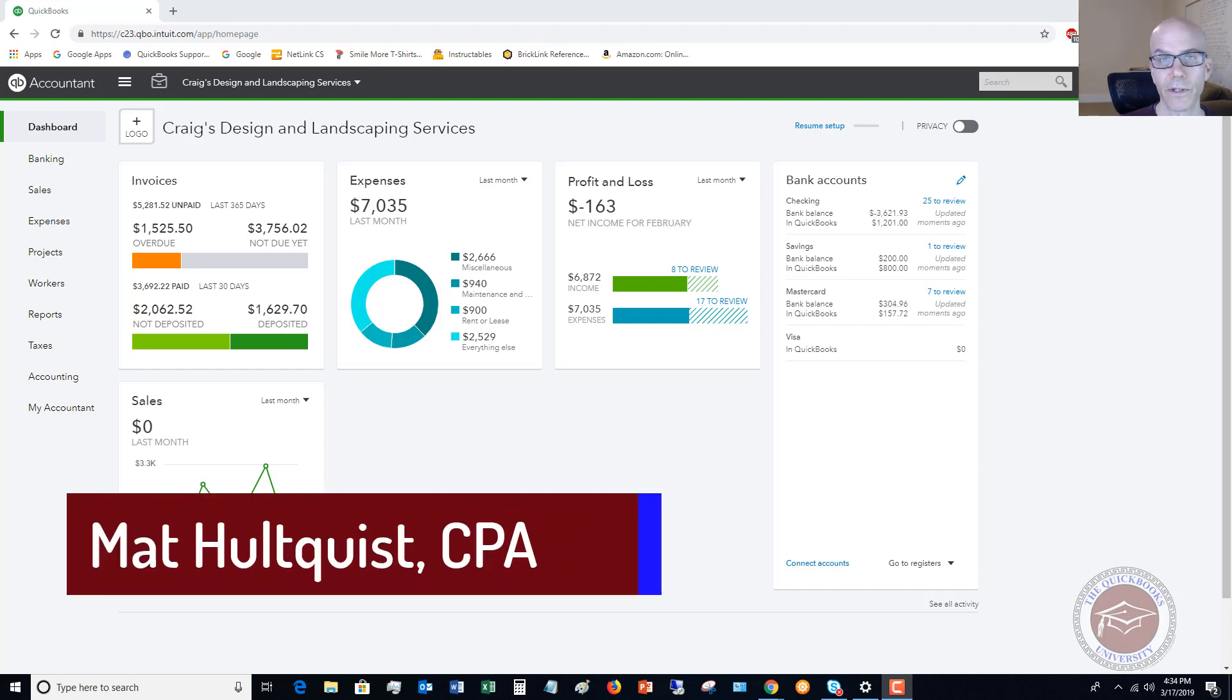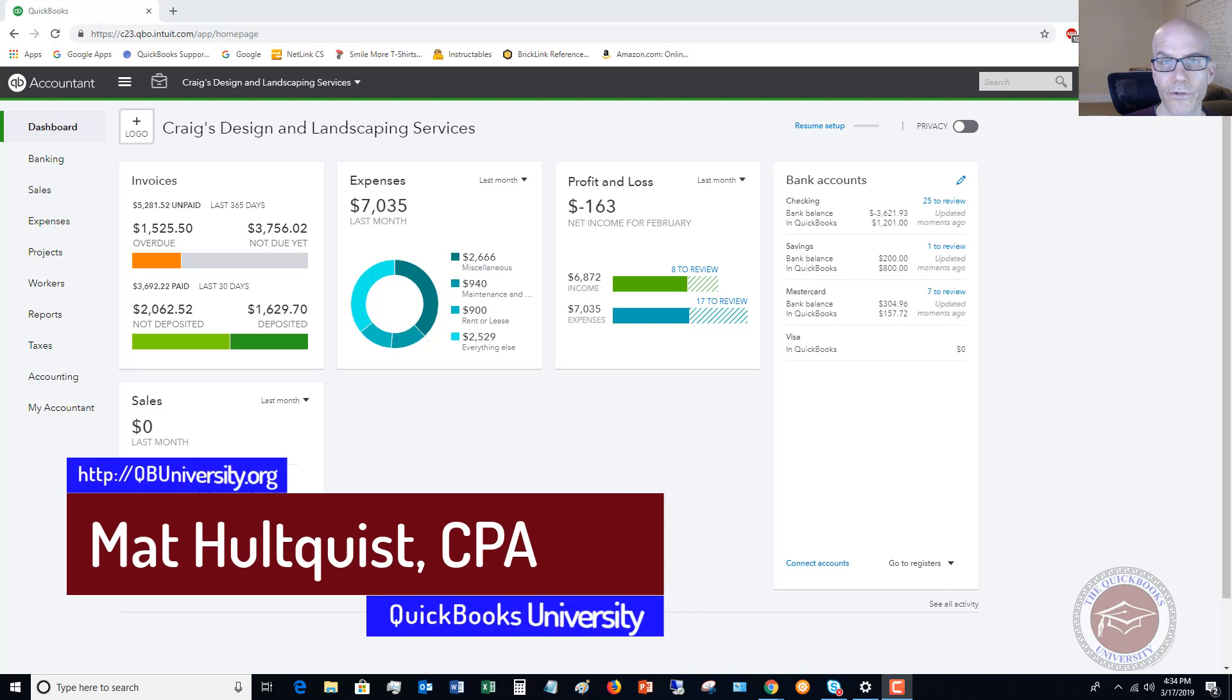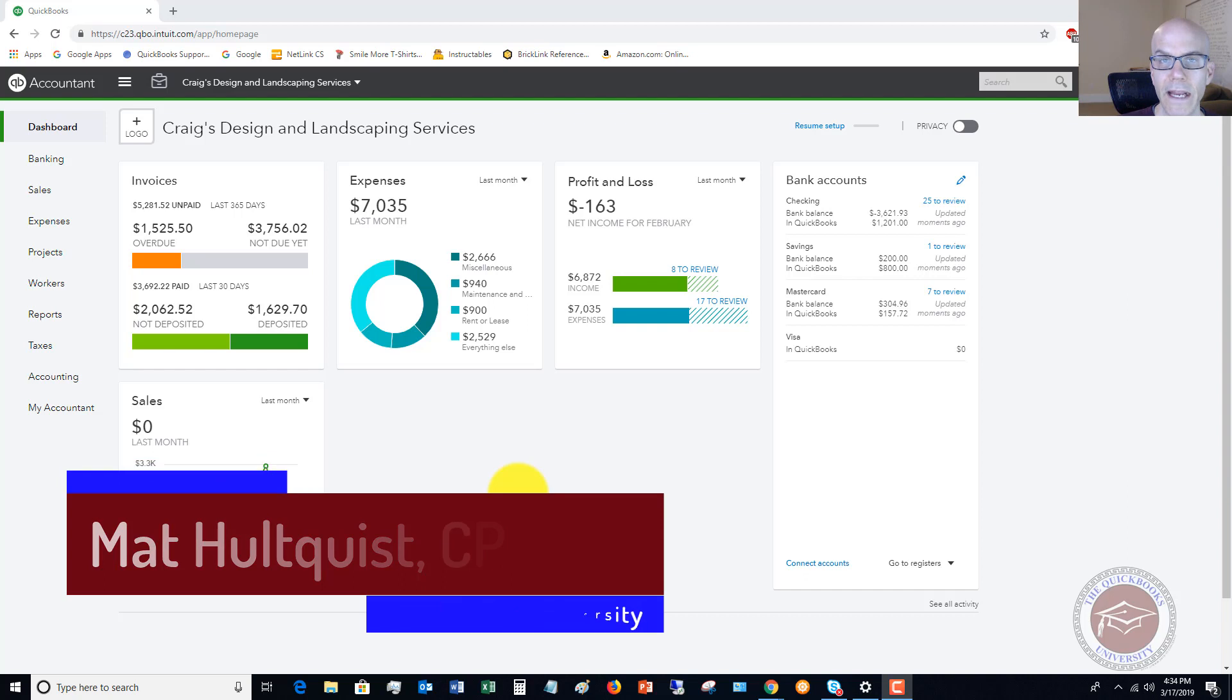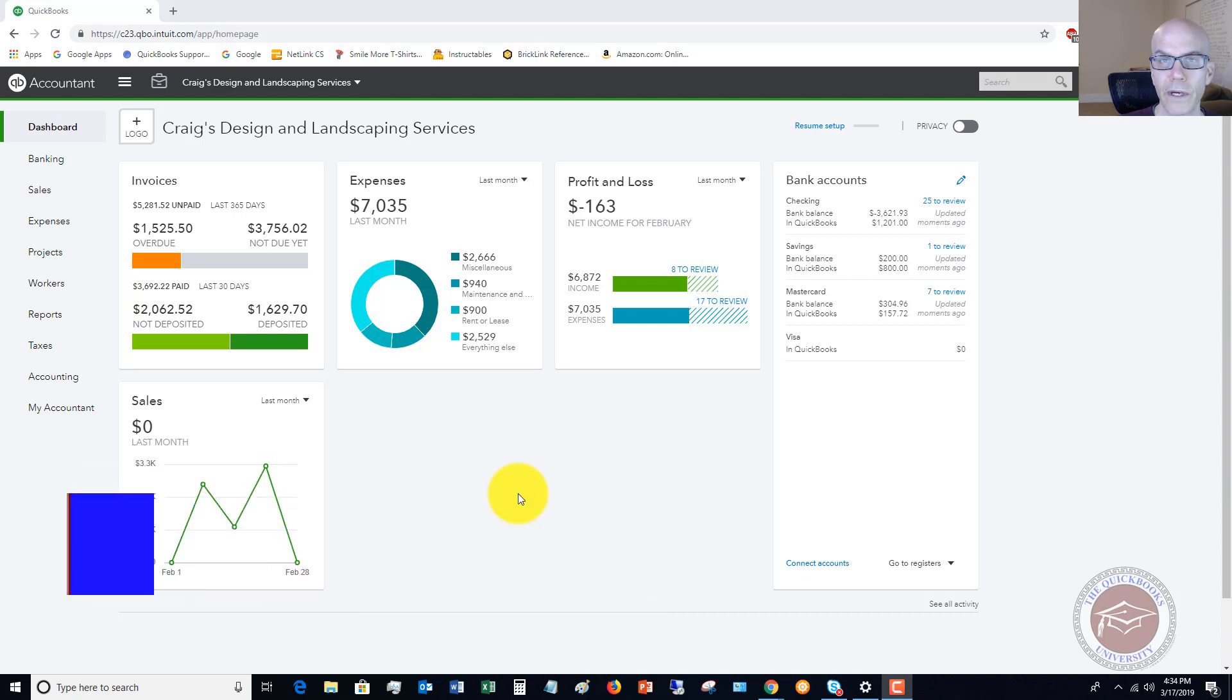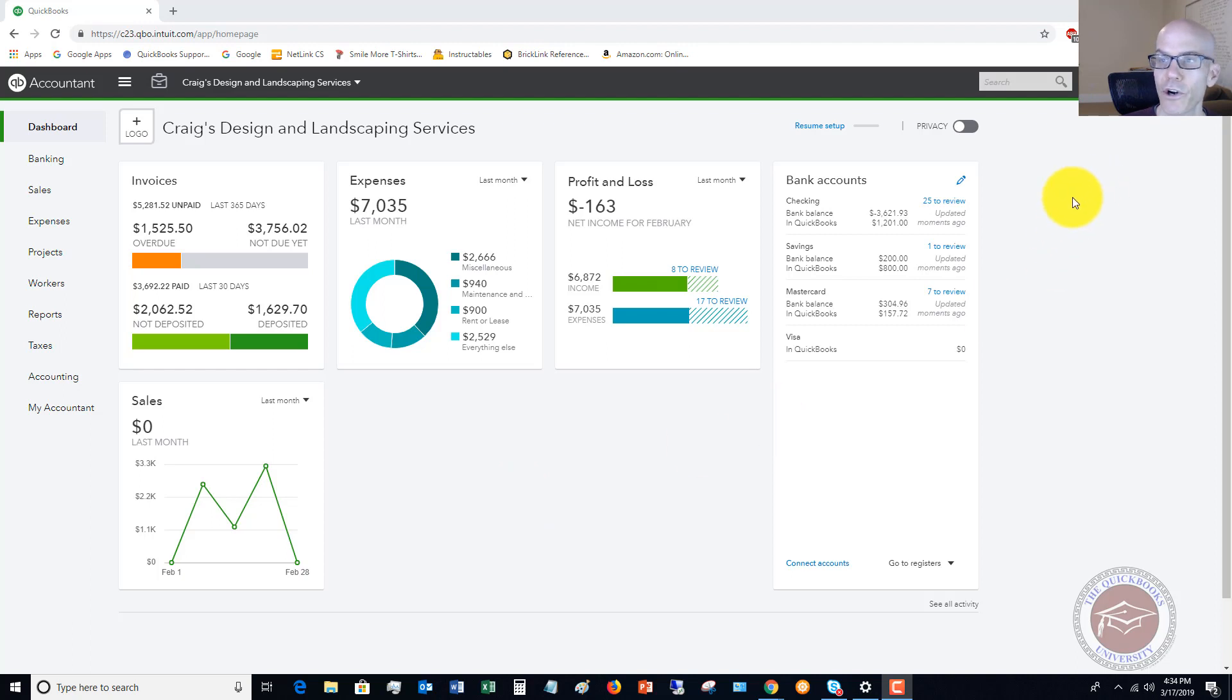So you're going to enter your bill just like normal. You go through the enter the bills function. Now, to be able to pay the bill by a credit card, you have to set up the credit card in QuickBooks Online, and it's just in your chart of accounts.